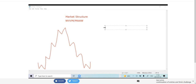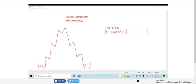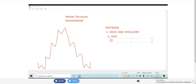Looking at this diagram, there are patterns we need to name. One is a head and shoulder — I'm sure everybody can recognize that. Then there's a W or an M. And number three is a V-top or a V-bottom. These are the three patterns I'm looking for because they'll help you identify most of where the money is.